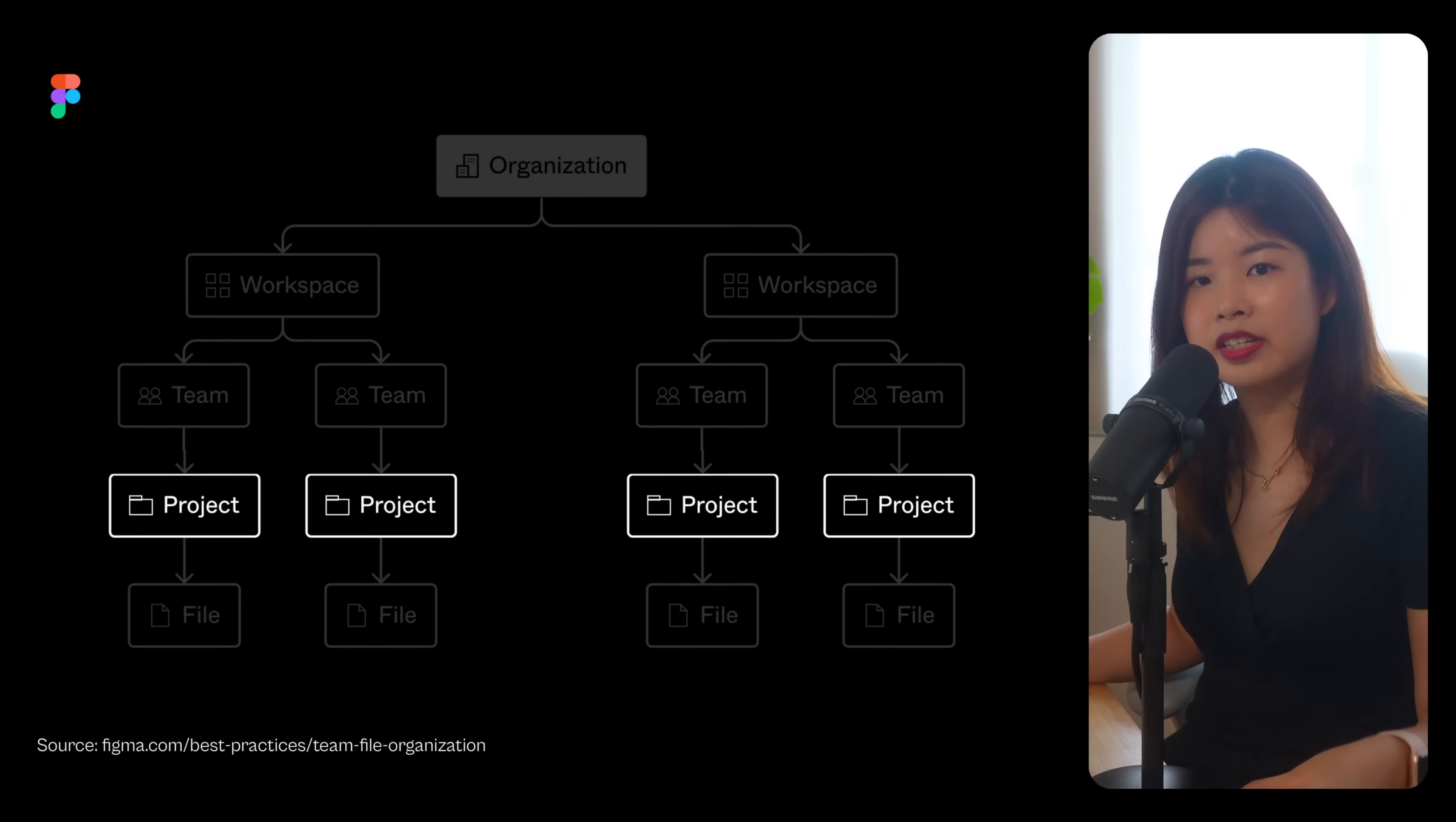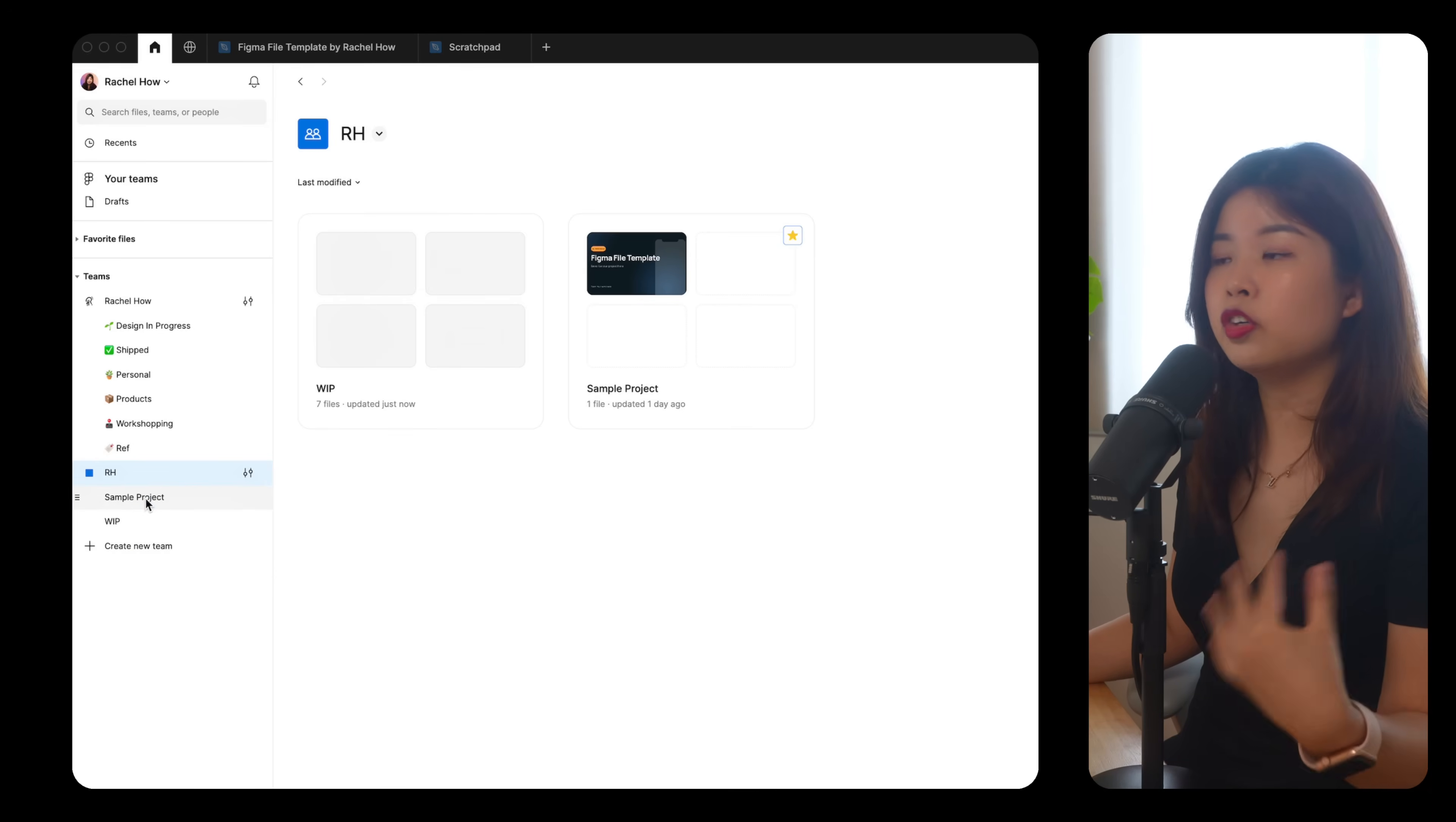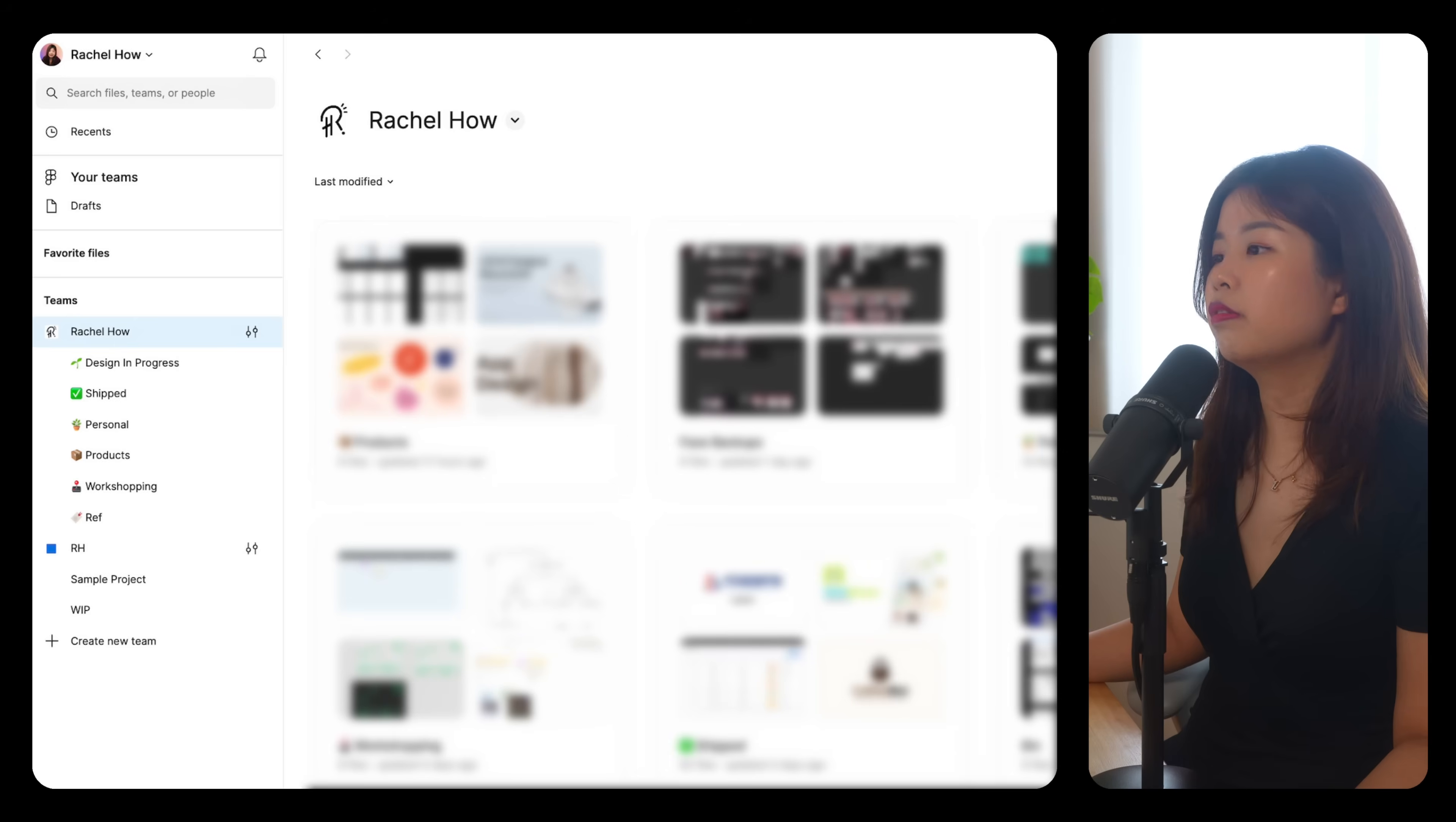How do you organize projects in a team? To keep your projects on the sidebar, hover over here, click on favorite, and it will appear on your sidebar. This is how mine looks like. I have design in progress, shipped, personal products, workshopping, references, and other stuff.